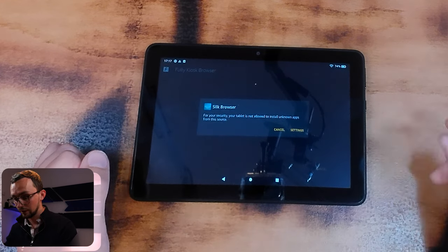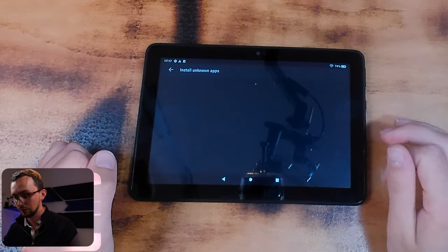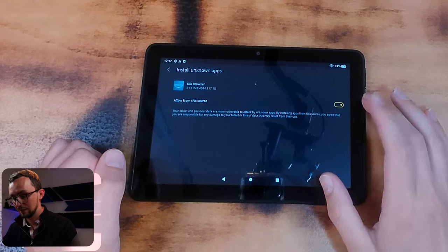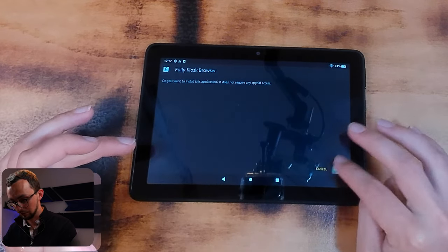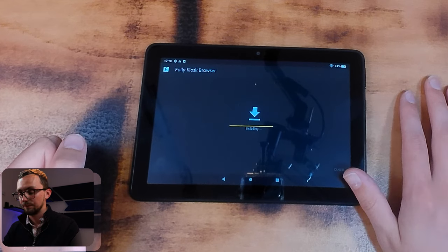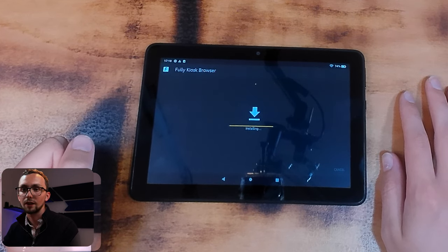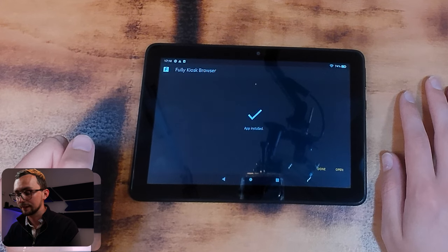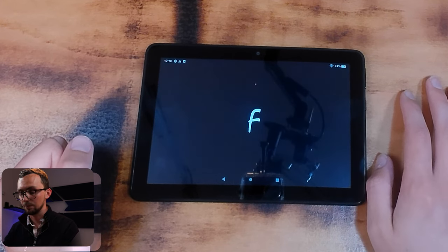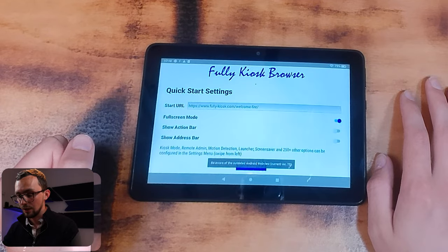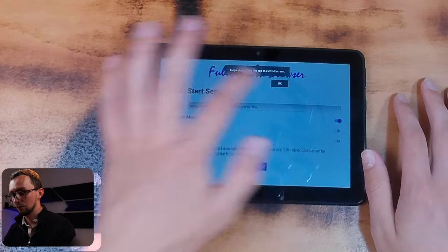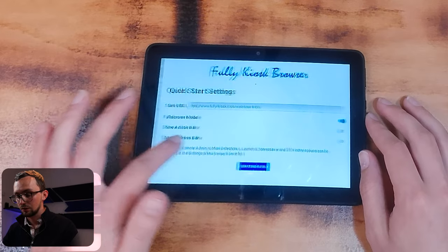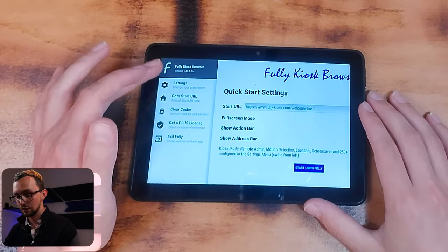And then, oh the tablet is not... settings, allow back install, app installs. Let's open it. There we go. So the action bar is all in the side.